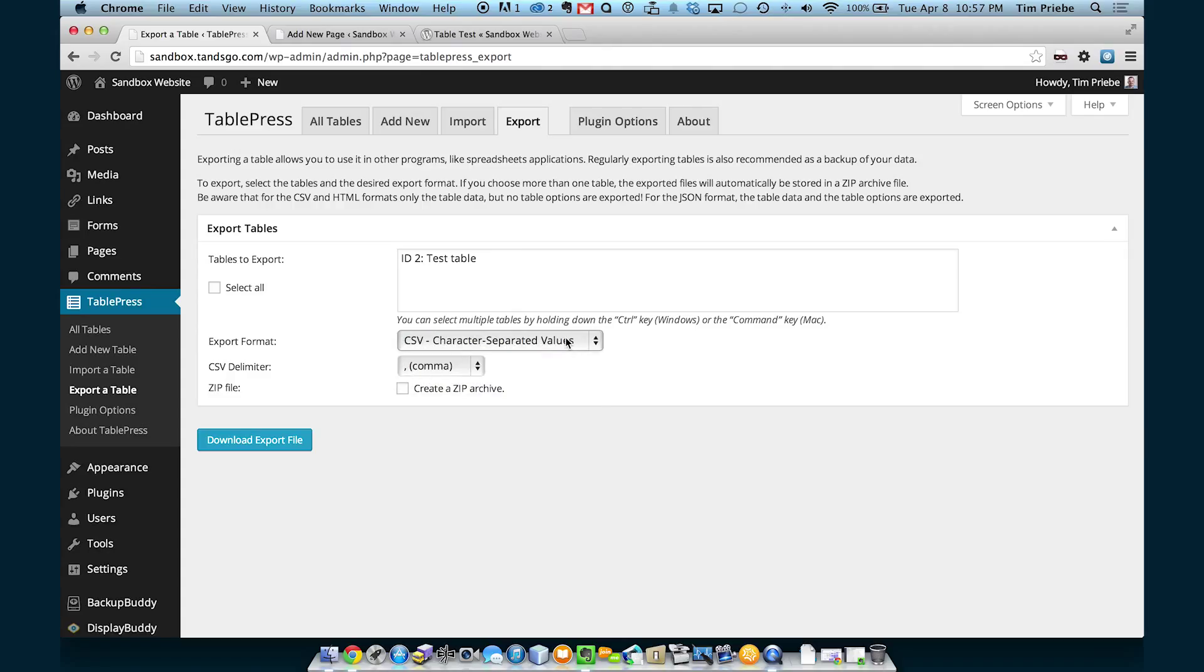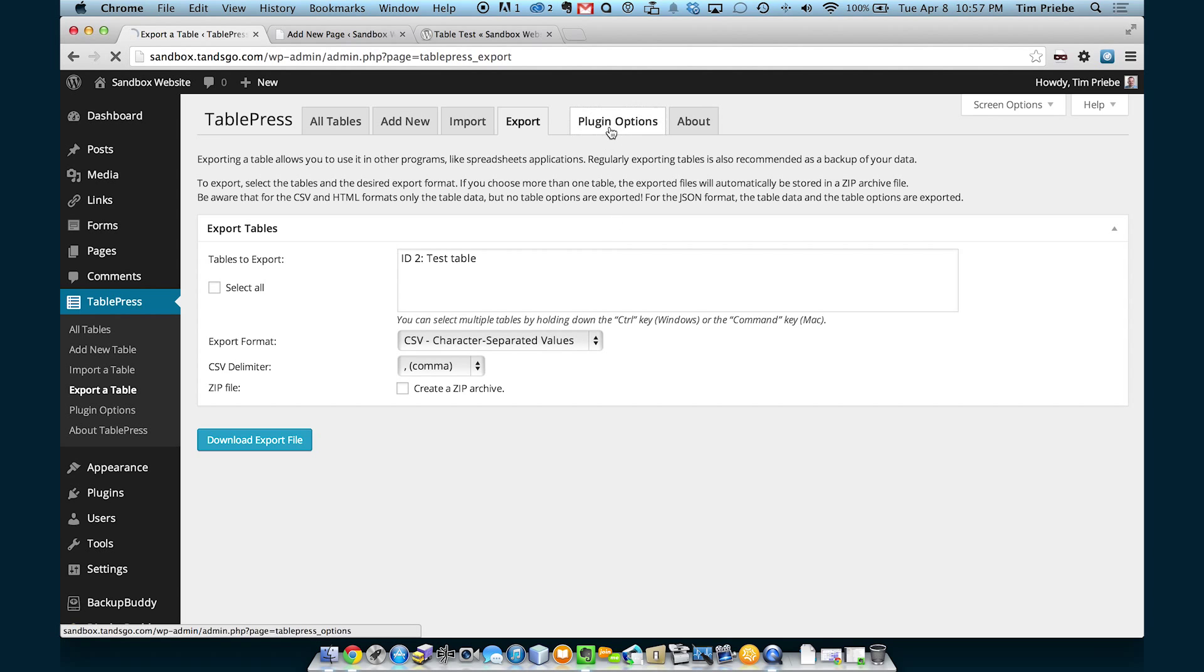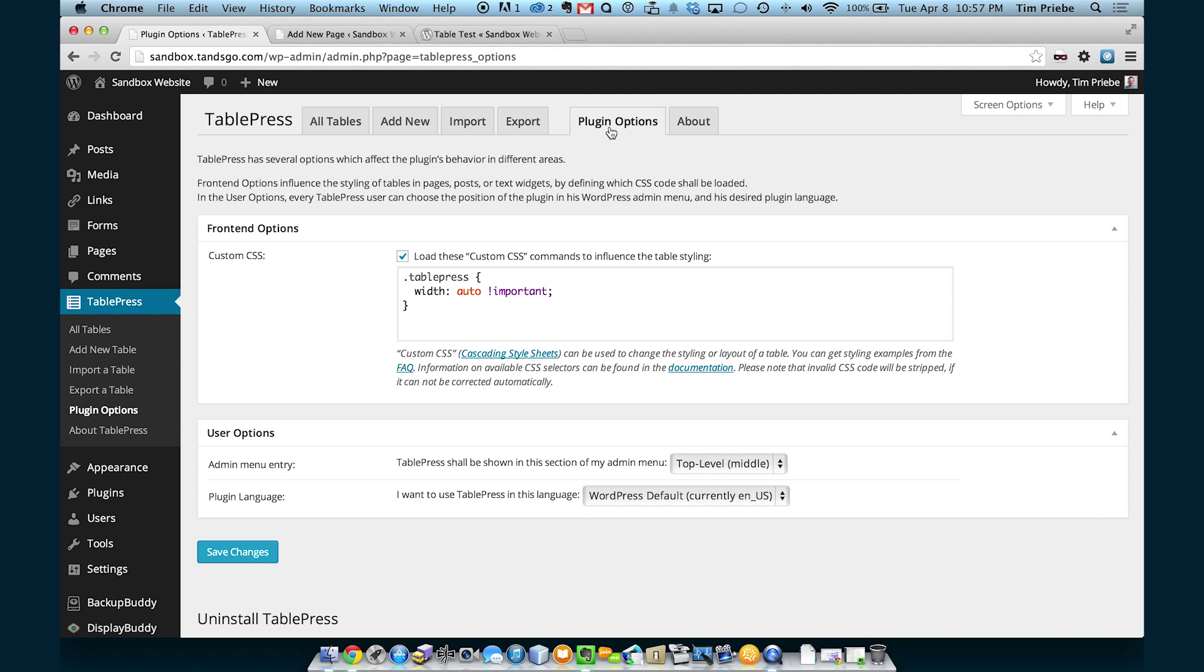We can also export an existing table. CSV is a common format for tables that can be opened by spreadsheet programs like Excel and like Apple's Numbers program.